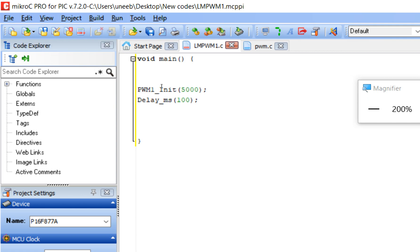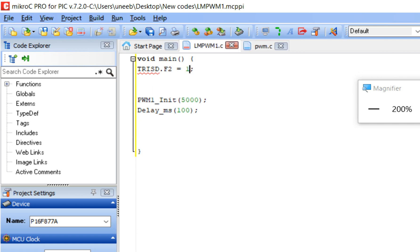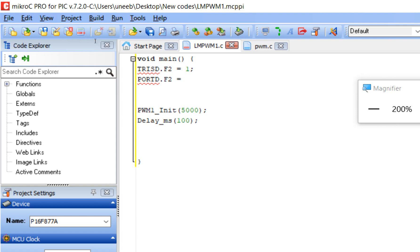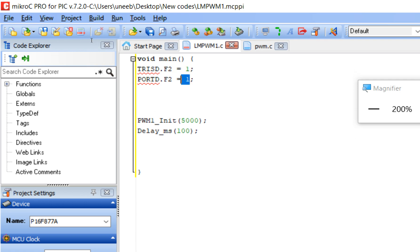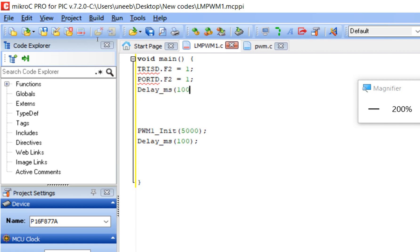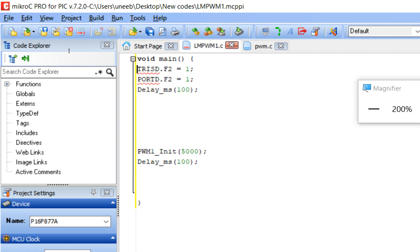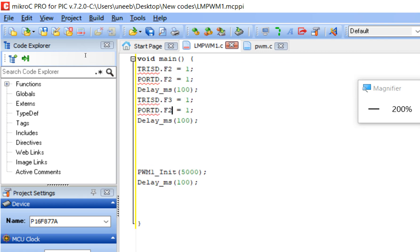Our PWM is initialized. Now let's initialize the two button pins. Write TRISD.F2 = 1 — that is pin 21. Since it's a button input pin, we always use 1 in the TRIS register. Our resistor is in pull-up form, so whenever the button is pressed it sends 0, so the initial state must be 1. Give some initialization delay. I'm using D.F2 to lower brightness. Now initialize the other button pin — copy paste and make it D.F3, the rest is the same.